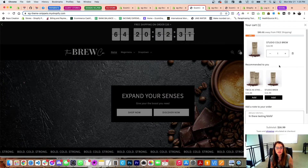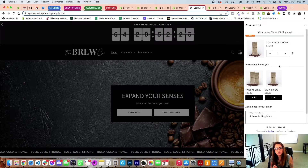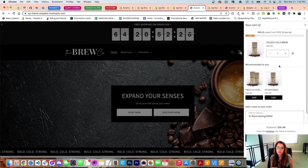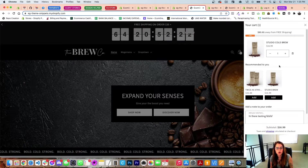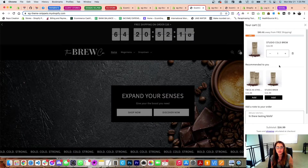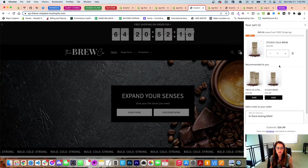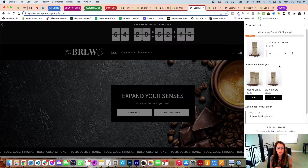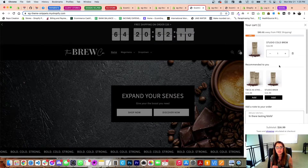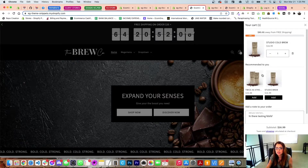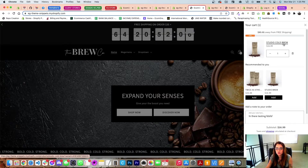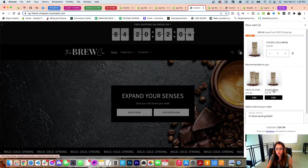To set up the upsell tags, you go into a specific product and add the tag 'upsell:' followed by a product handle. Whenever that product is added to cart, those upsells will be shown and displayed. If a product doesn't have the tag assigned, no upsell will be displayed — it only shows on products you assign it to.